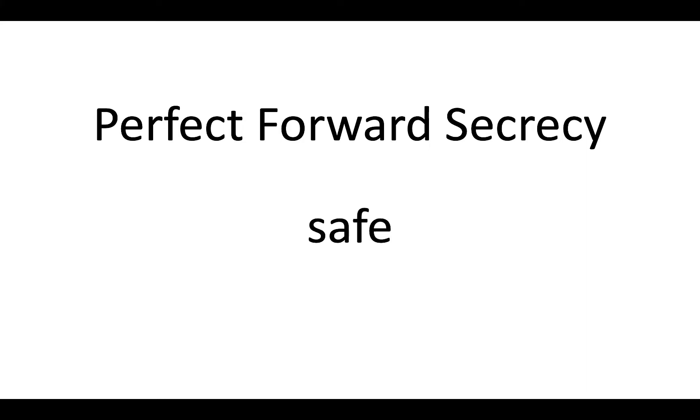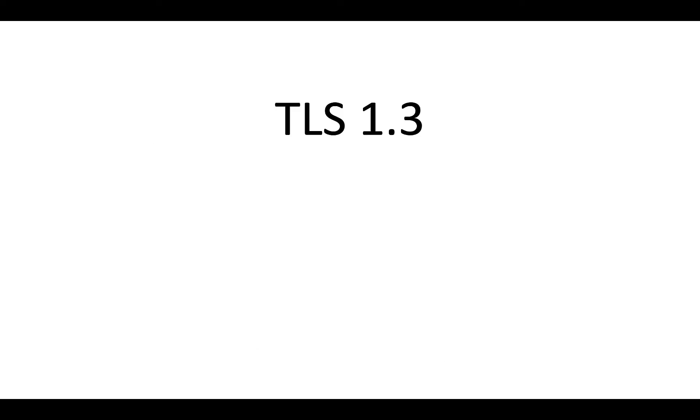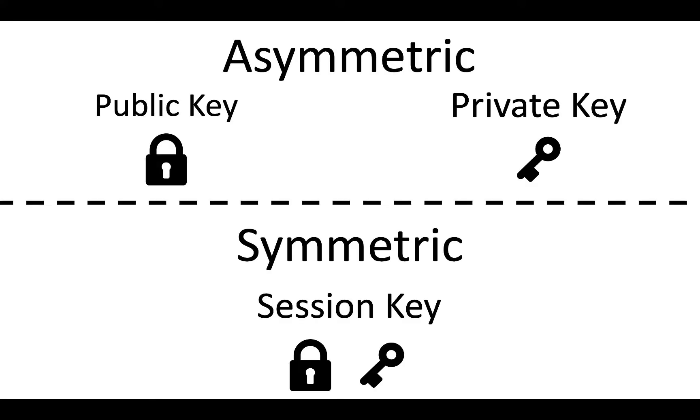Which is why that method is being phased out, you want to be using perfect forward secrecy. Also known as the safe way to do this, also known as the recommended way of doing this. This is what TLS 1.3 uses, TLS 1.2 can also do perfect forward secrecy, but it's got to be using the right cipher suite. In order to generate the keys needed for data encryption, PFS relies on some very complex math.